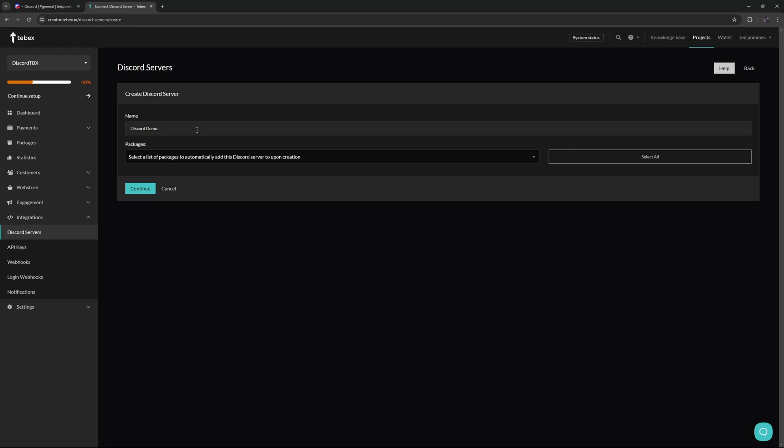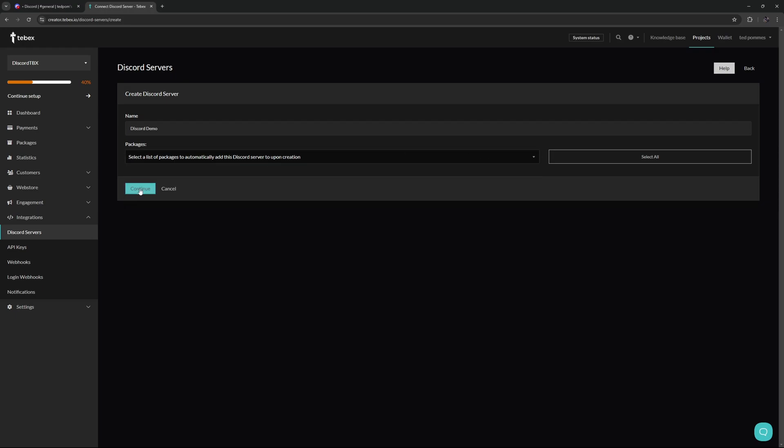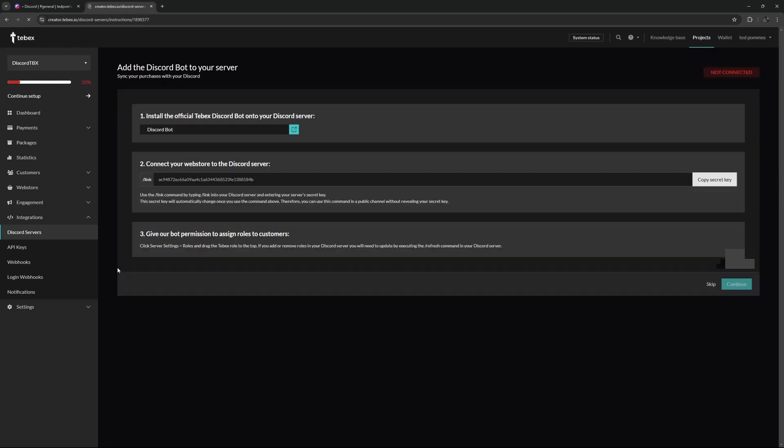So I'm going to give this a name. If you have multiple servers, I highly recommend giving this a proper name so you always know what Discord server is what. I'm not going to attach any packages at the moment. If you want to, you can select all or select individual packages, and then let's click on continue.